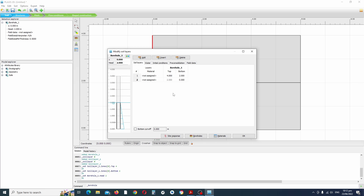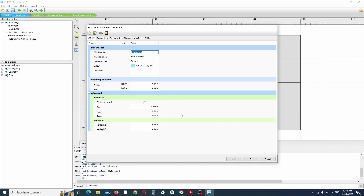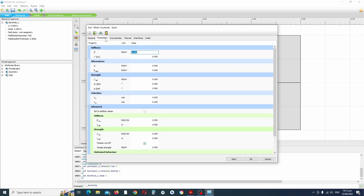Let's add the water head — we'll put it at 2 meters. Notice that under materials it says 'not assigned', so click on materials. We want to select new, making sure soil interfaces is selected. Select new and we're going to enter the first soil parameters. We'll leave the unsaturated unit weight as 17 and saturated as 20.